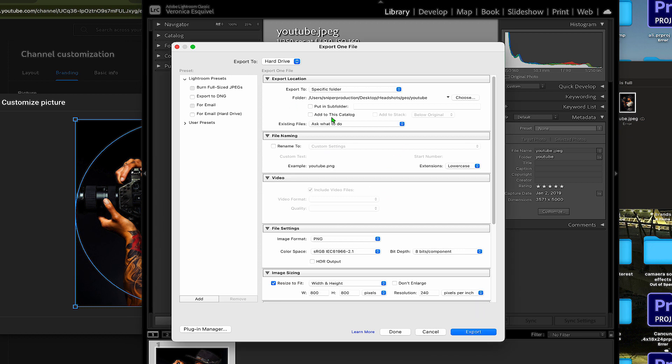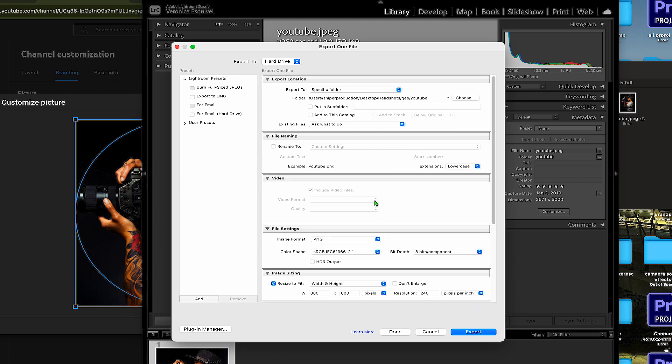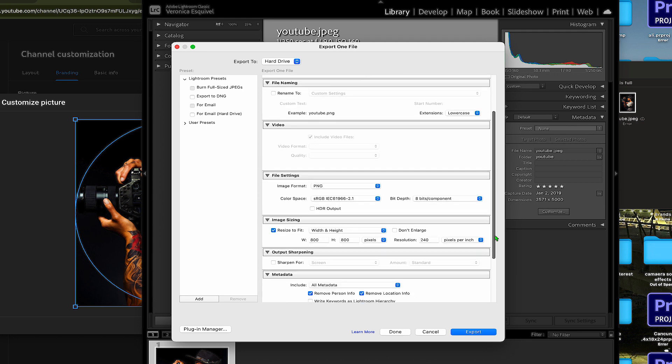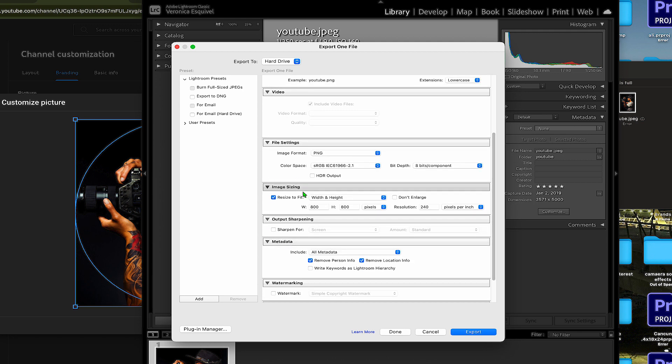Then you're going to put in the photo that you need, and this is where the magic is. You want to go to image resizing, make sure that for YouTube the profile picture it's 800 by 800, you export it.